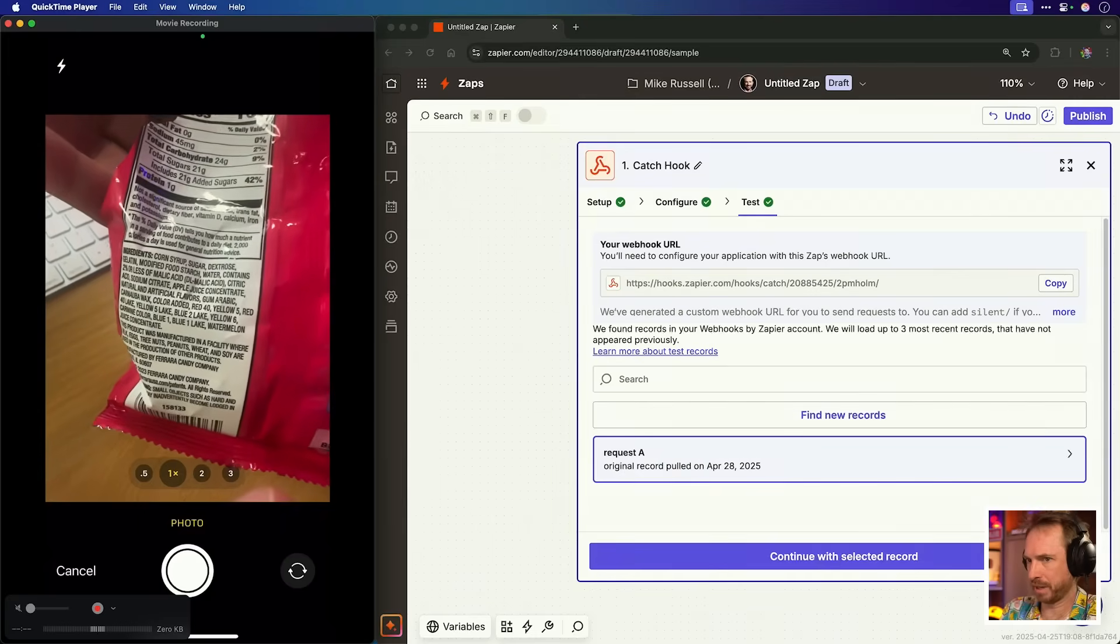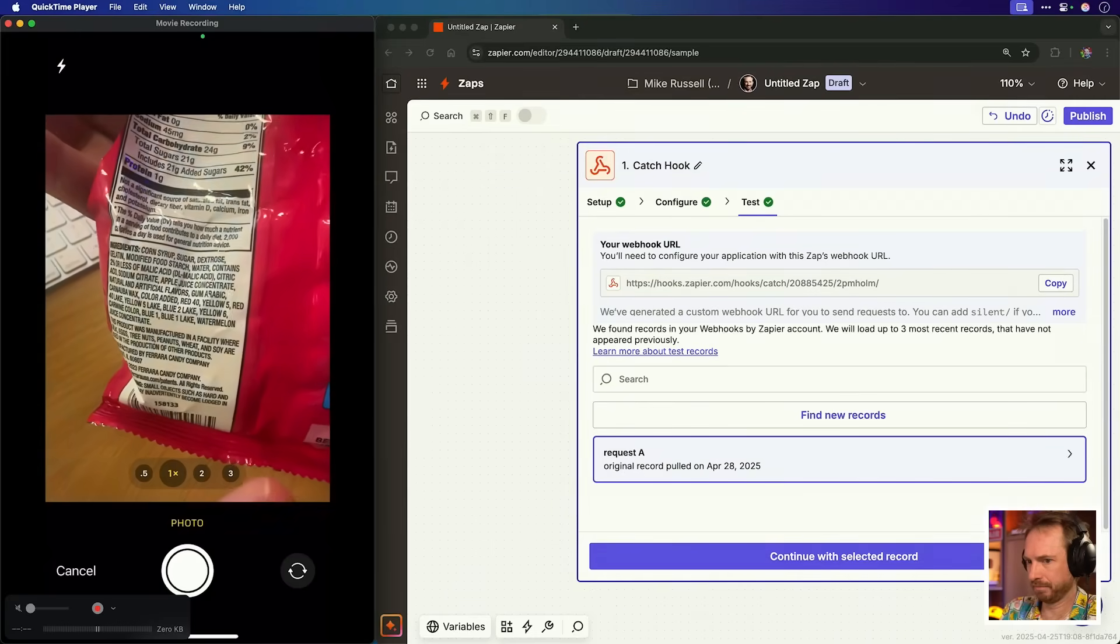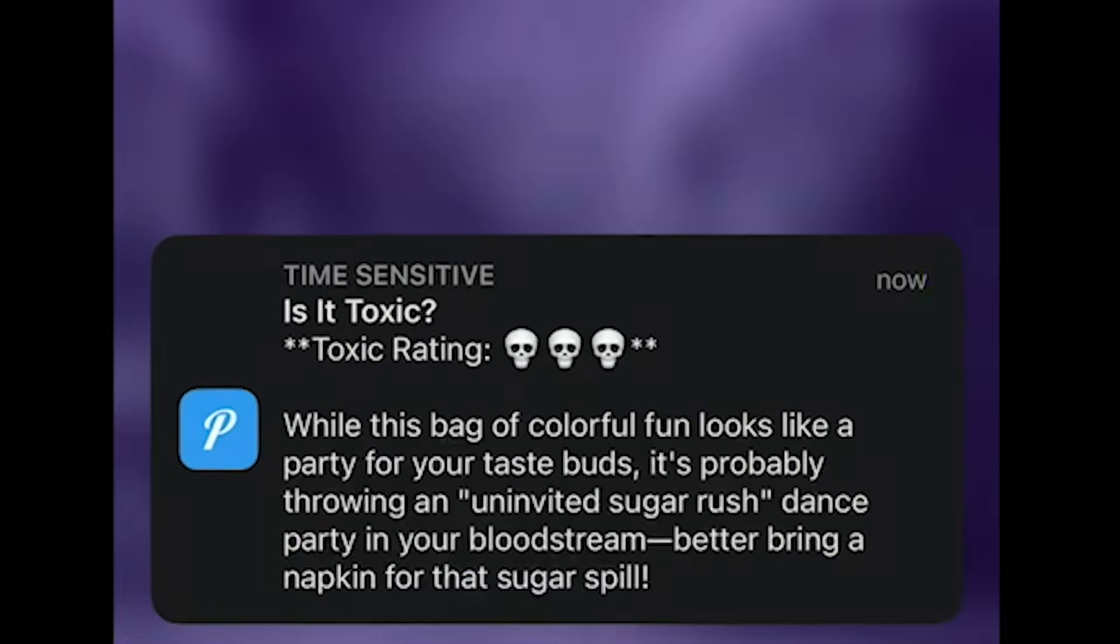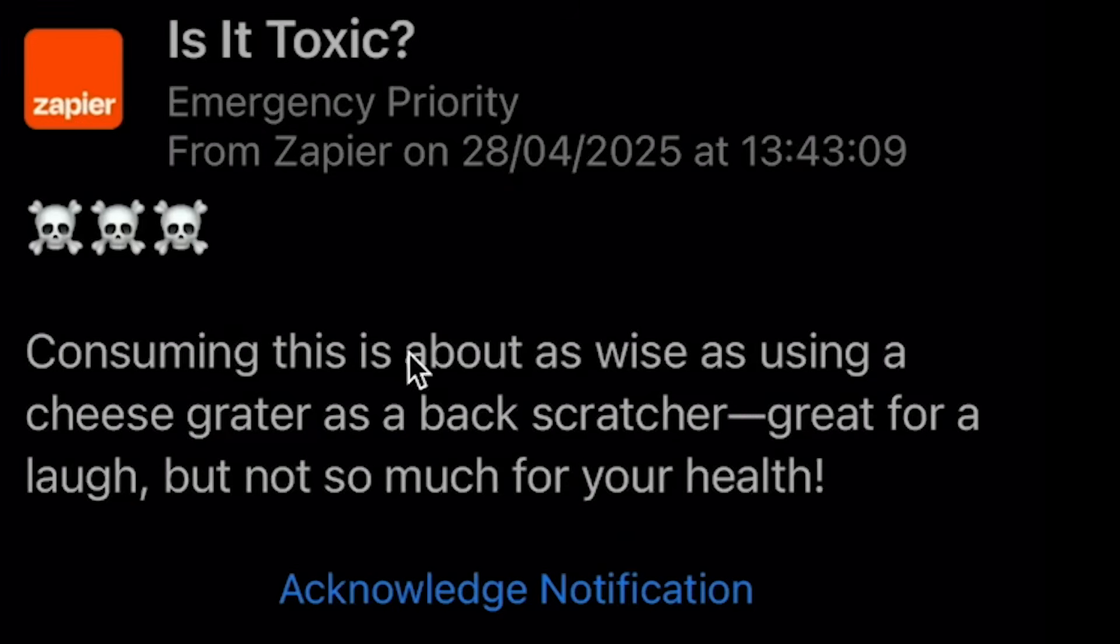Hello, I'm Mike, and I don't know if you're like me, but I never know what to take in terms of medication and whether food is healthy for me or not. So I thought I'd use Zapier and AI to analyze the ingredients on any packet and tell me instantly if I should eat it or not. I'm calling the app Is it toxic?